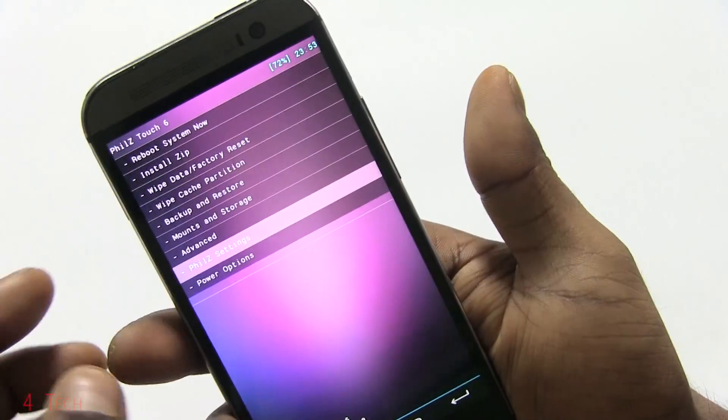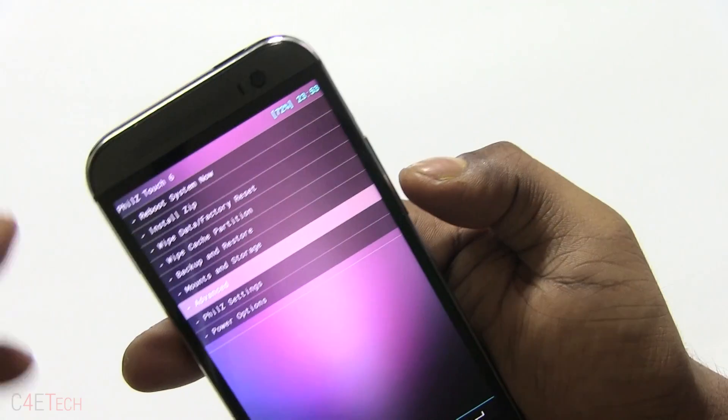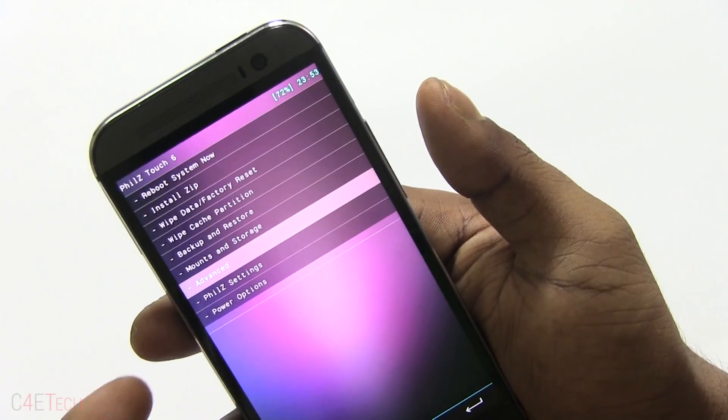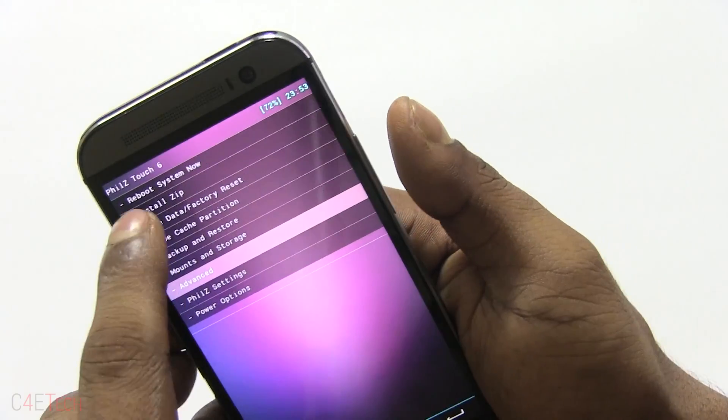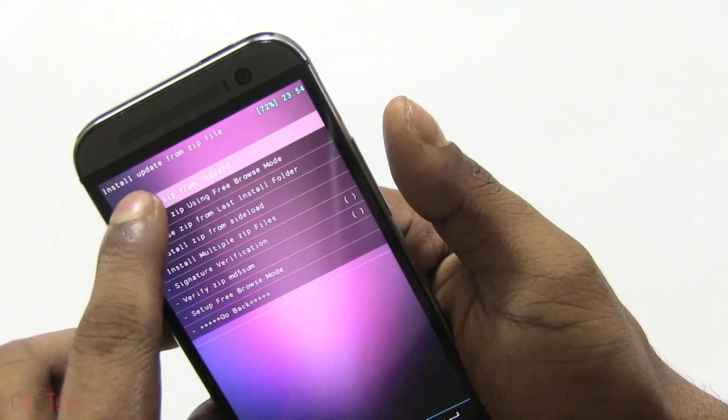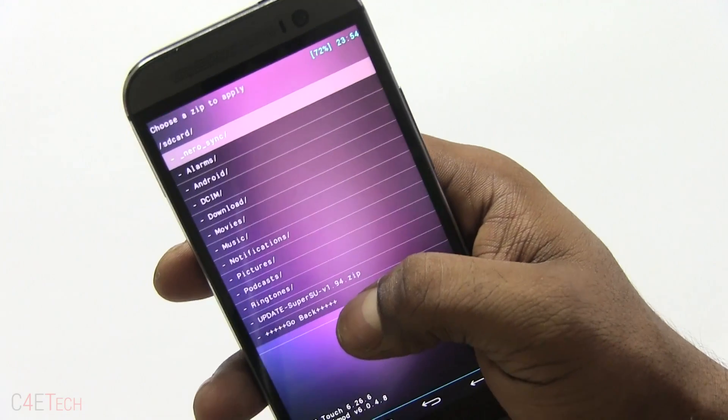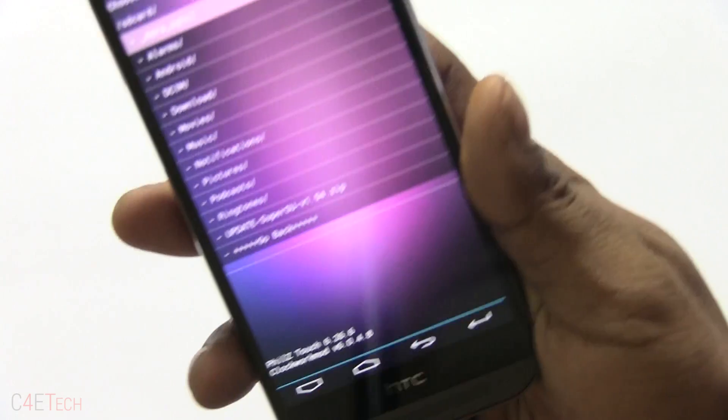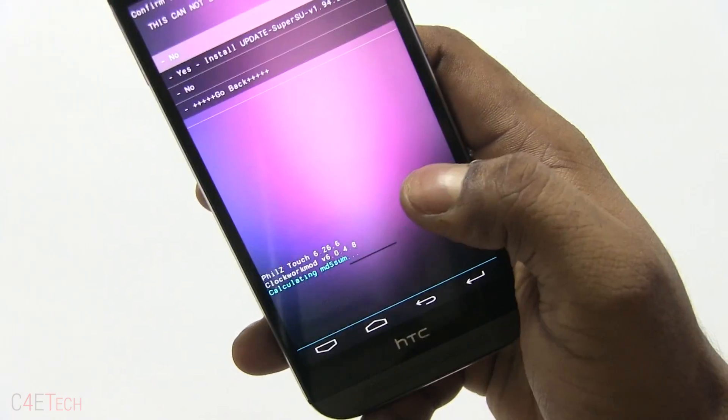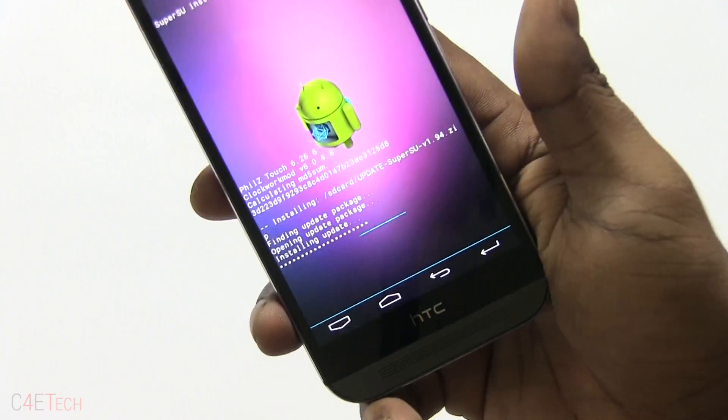There you go, we are now in Phil's Touch recovery. Over here the volume keys and the power key will still work, but it's a touch-based recovery. Just hit install zip, choose zip from SD card, and there we have update SuperSU that we just transferred. Select it, hit yes, install.